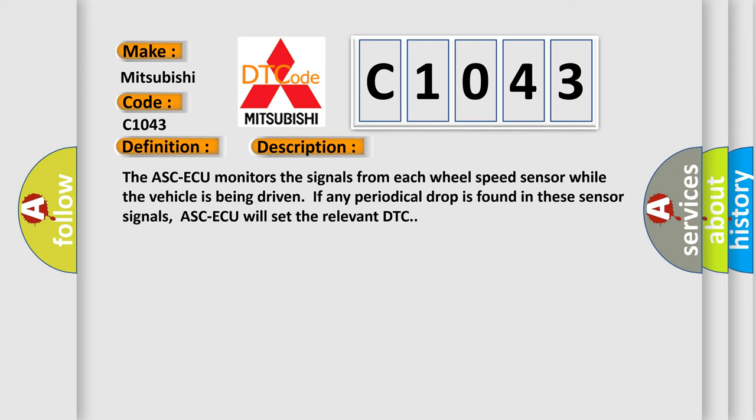The ASC-ECU monitors the signals from each wheel speed sensor while the vehicle is being driven. If any periodical drop is found in these sensor signals, ASC-ECU will set the relevant DTC.